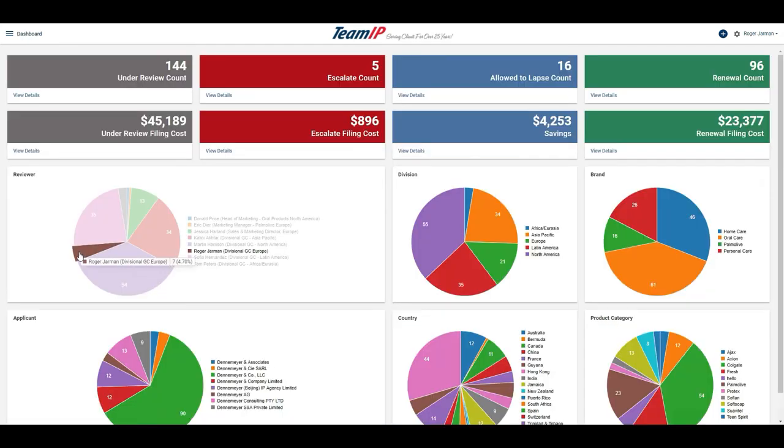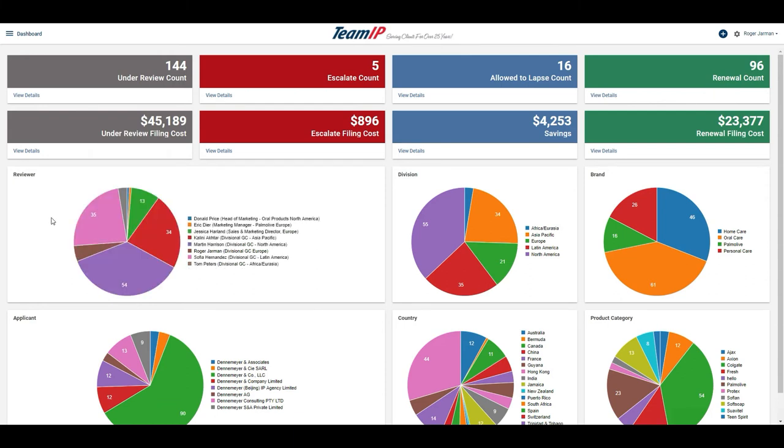I can see that I have reduced the number of renewals requiring my evaluation. I can also see the running totals of all renewals under review, escalated, lapsed, and renewed.